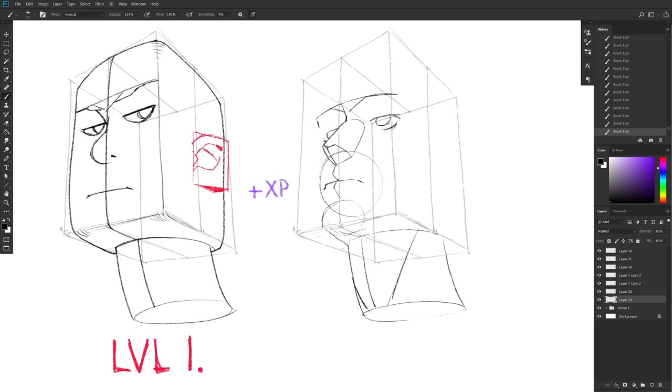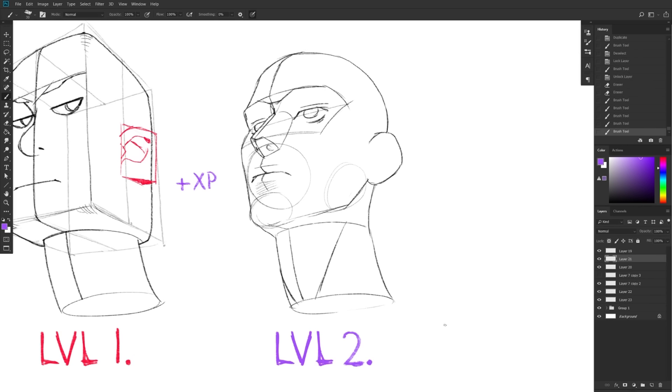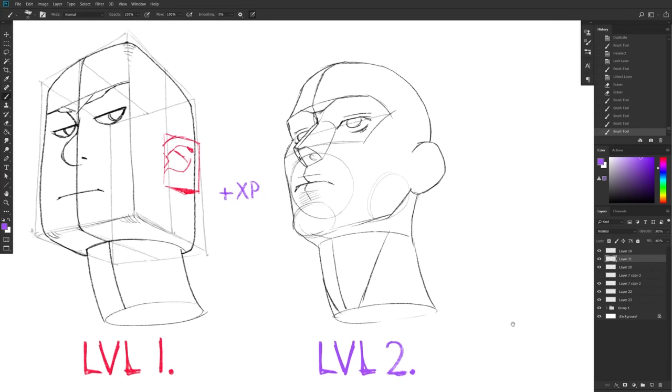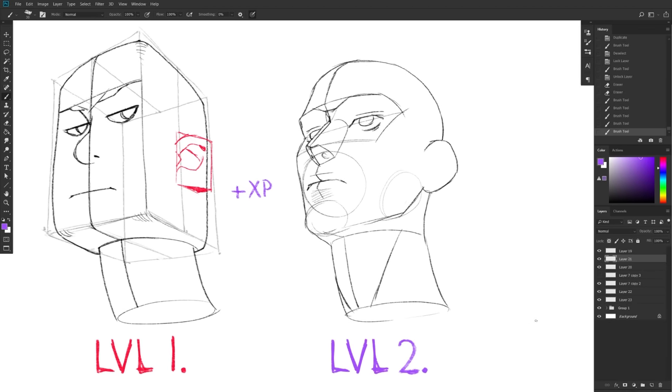But yeah, this is what level two would look like. So obviously, a lot more detailed already. Boxman is gone and he's been replaced by a simple head construction that I'm now able to do because I've practiced this a bunch. First, drawing the level one in many different angles in all kinds of perspectives, then learning some theory, and improving my visual library with a bunch of relevant references. Practice, practice, practice, and now you're level two.